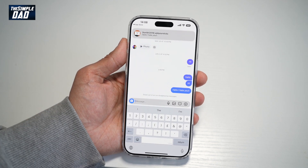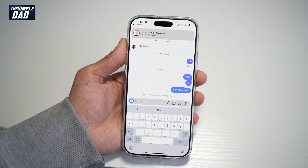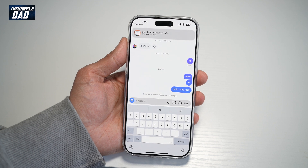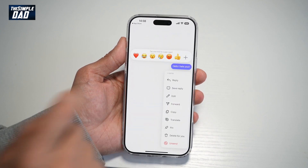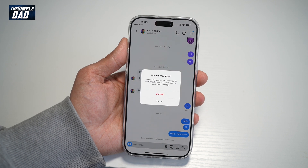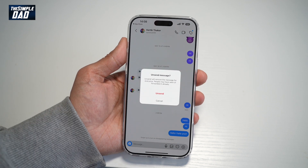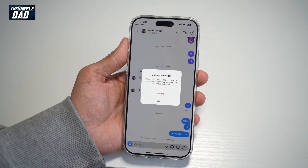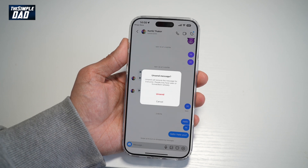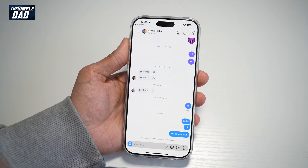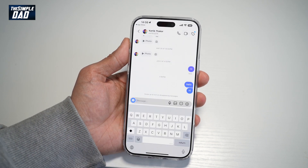If you sent a message to someone and you want to delete it on both sides, go ahead and select that message and then tap on Unsend. This will basically unsend the message — Unsend will remove the message for everyone. However, there's no guarantee as people may have already seen or forwarded it. To do this, tap on Unsend and then tap OK.